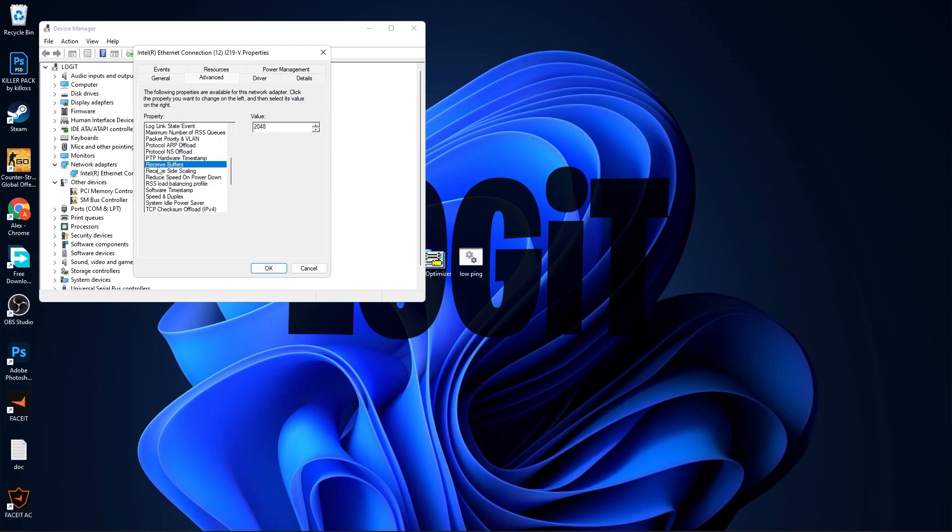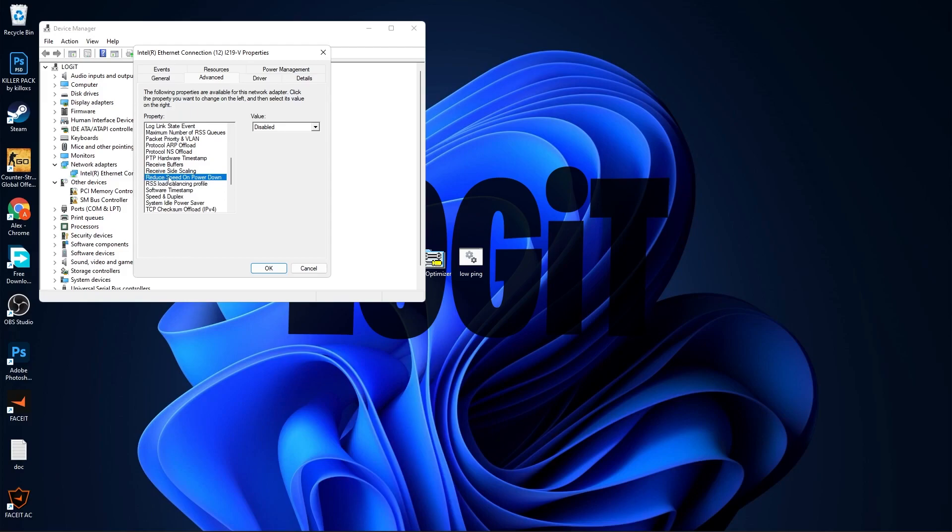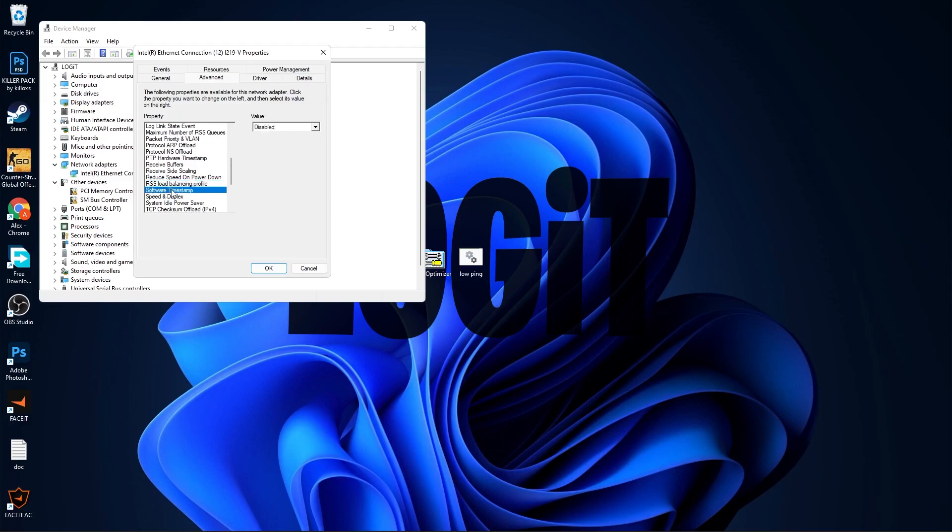Receive Buffers, select 2048. Receive Side Scaling, Reduce Speed on Power Down, select Disabled. RSS Load Balancing Profile, select Closest Processor. Software Timestamp, select Disabled.